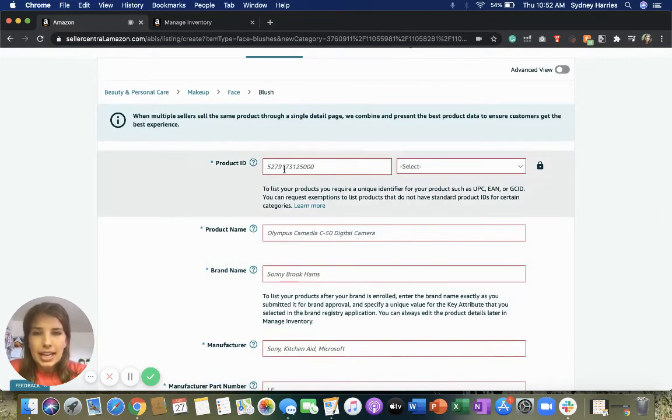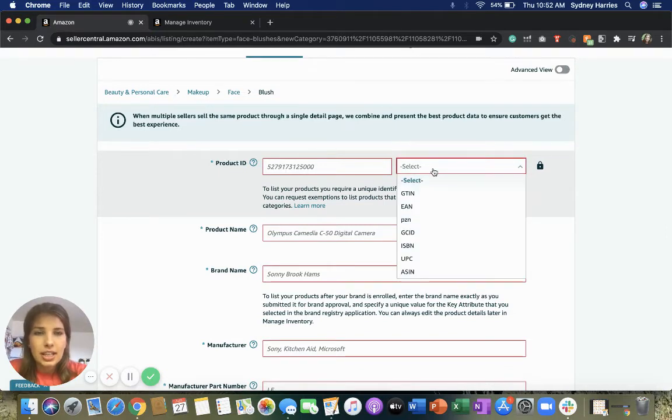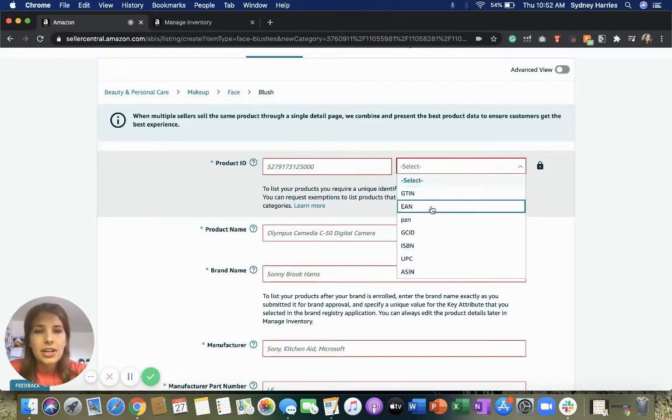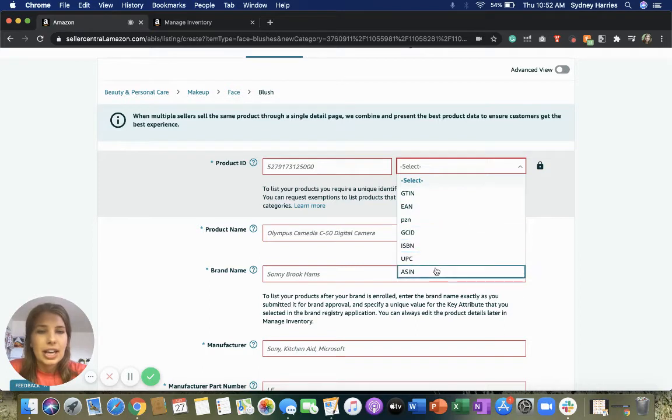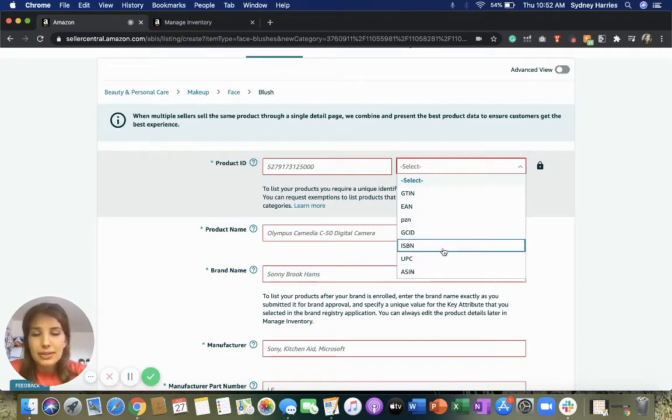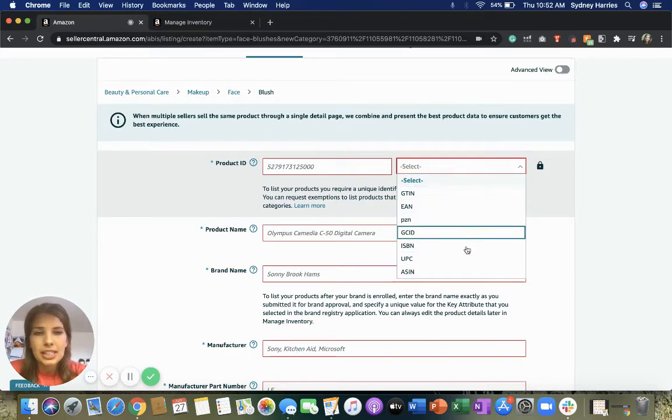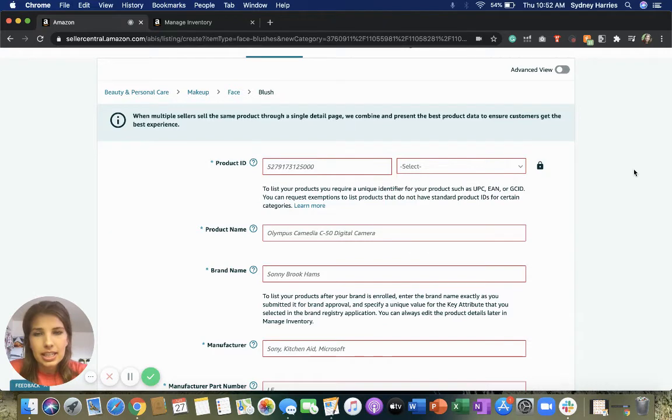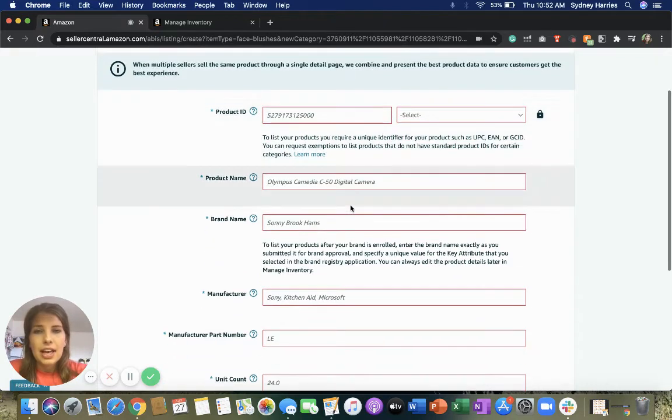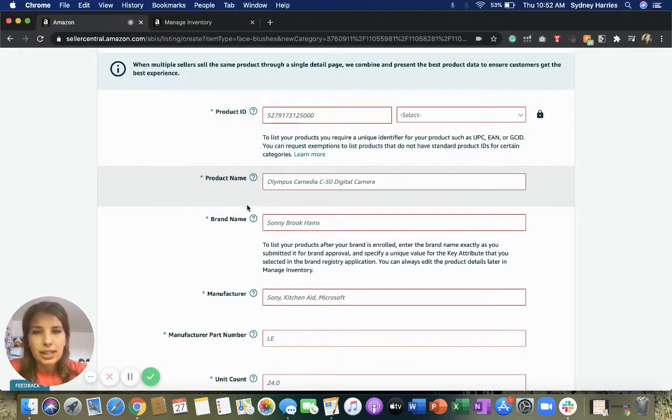So you're going to enter in your product ID. You can select if it's an EAN or an ASIN, UPC, ISBN if it's a book, anything like that. You can select what it is.